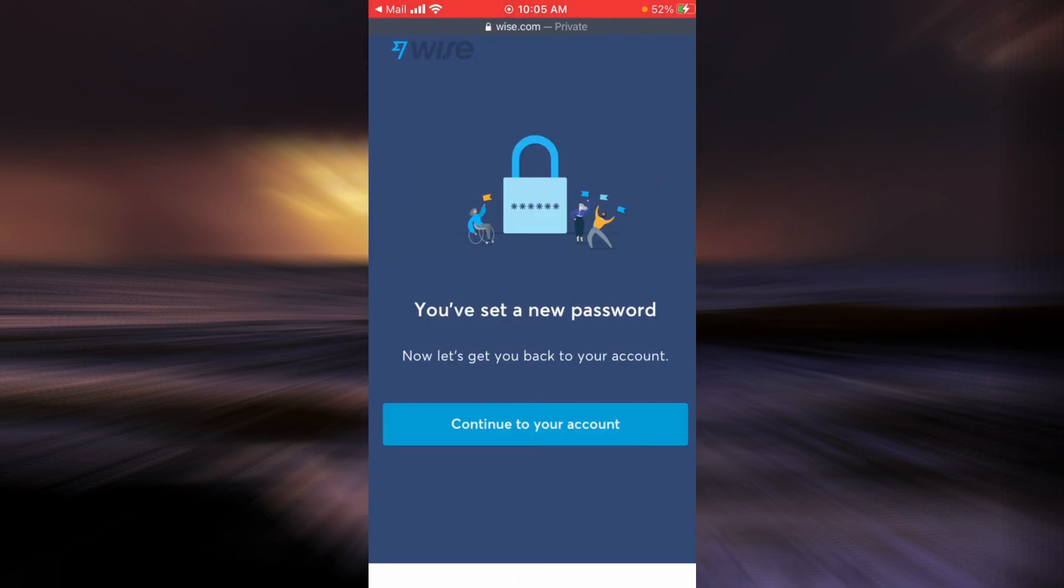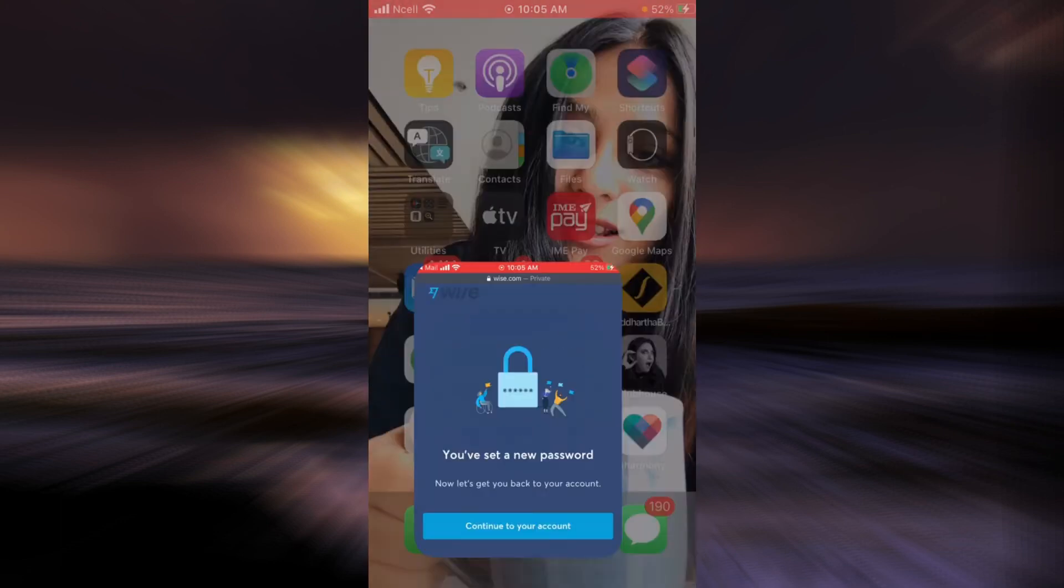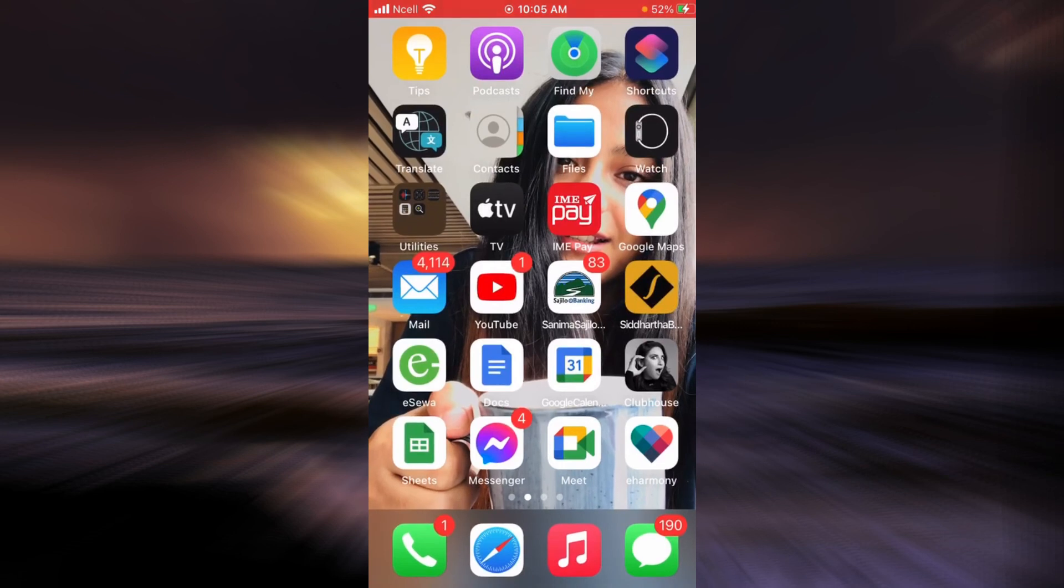Now as you can see, you've just set a new password and recovered your account. Now you can tap on 'Continue to your account' and go ahead and utilize all the benefits. I hope this video was helpful. Please don't forget to like, share, and subscribe to my channel. Have an amazing day.